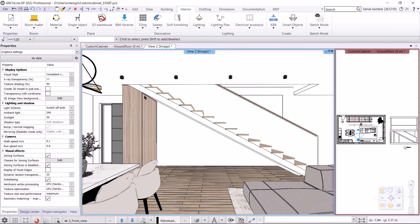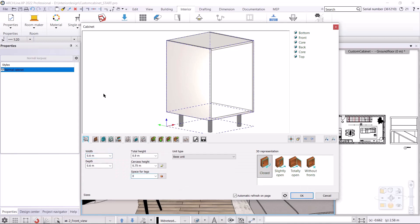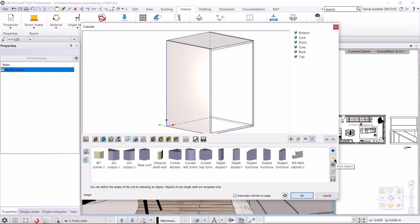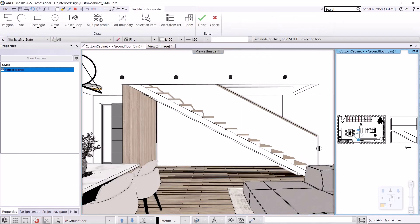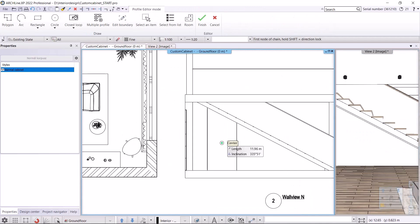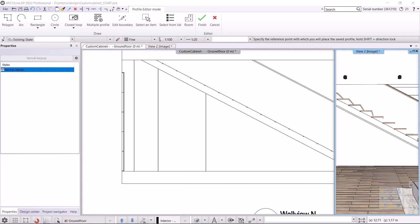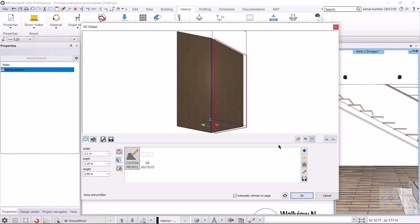Let's continue with the second cabinet. I use the same command: Interior > KBB Cabinet. First I set the space for legs to zero. In Shape I select Custom. Clicking on Add Object, I select the Frontal Profile and then click on the star button again to specify the shape that we just drew. I select Closed Loop, click on Inner Point of an Area, click on the second area, and press Enter to accept — the cabinet shape is created. I adjust the depth to 1180 millimeters and accept with OK.